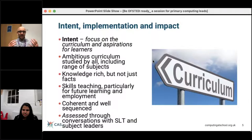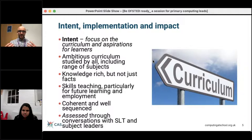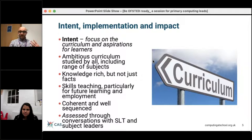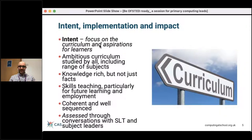Within the inspection framework we have this quality of education area — it's really important we show evidence of it — and it's split into intent, implementation, and impact. With the intent statement, it's really focusing on the curriculum and what we want our learners to be able to do. The curriculum has got to be really ambitious, suitable for all children, not just focusing on certain facts, but really developing people's knowledge and skills they need for employment in the future or future study. It needs to be well-sequenced with clear progression, and is often assessed through conversations with senior leadership including subject leaders.